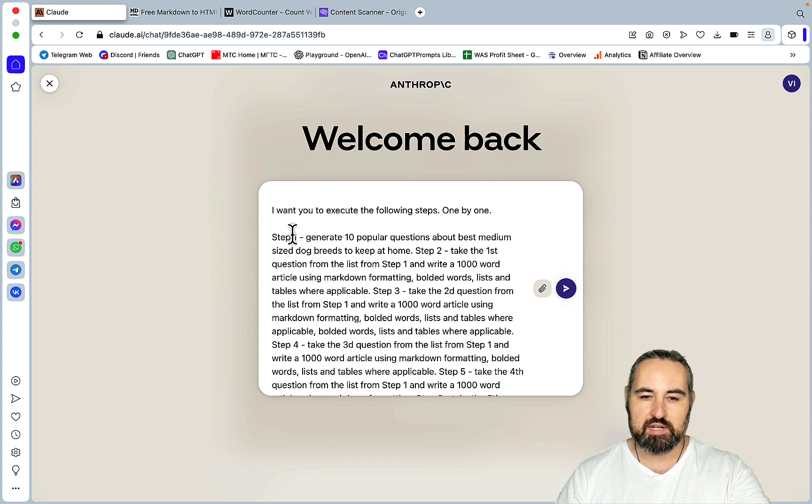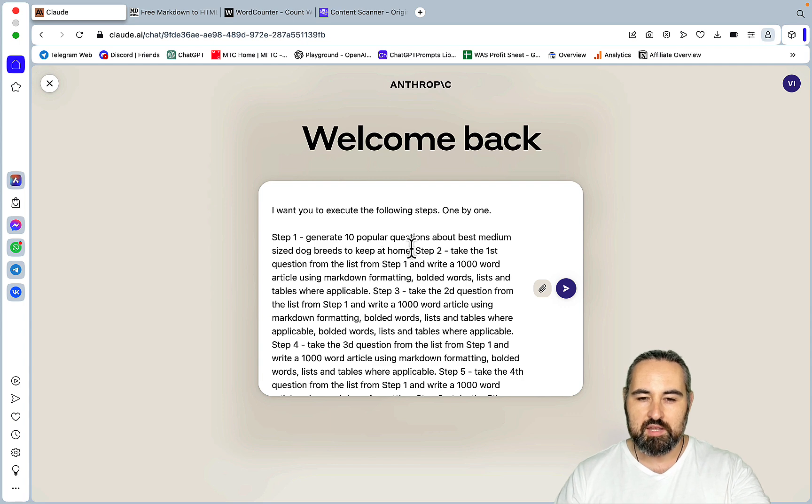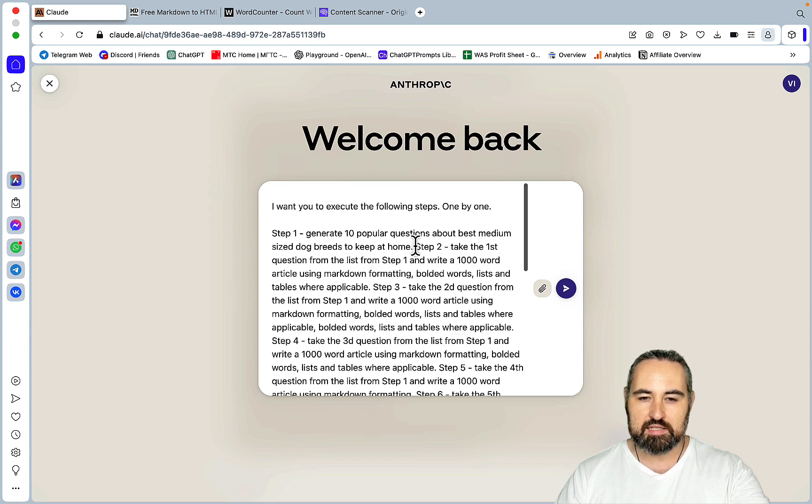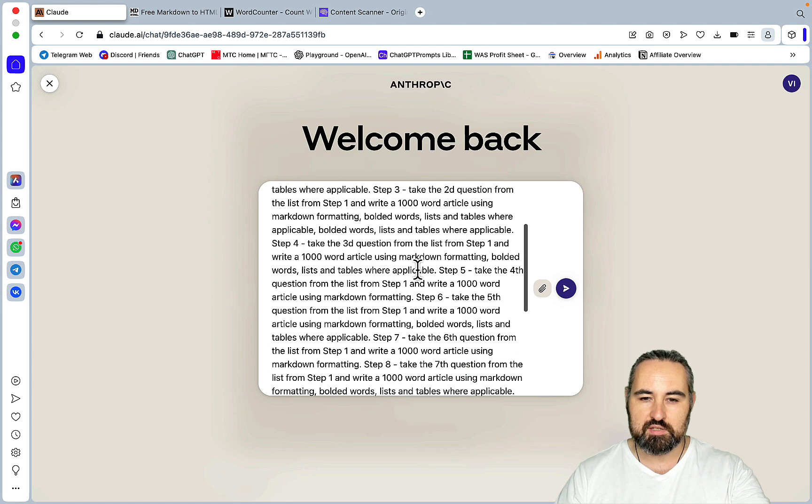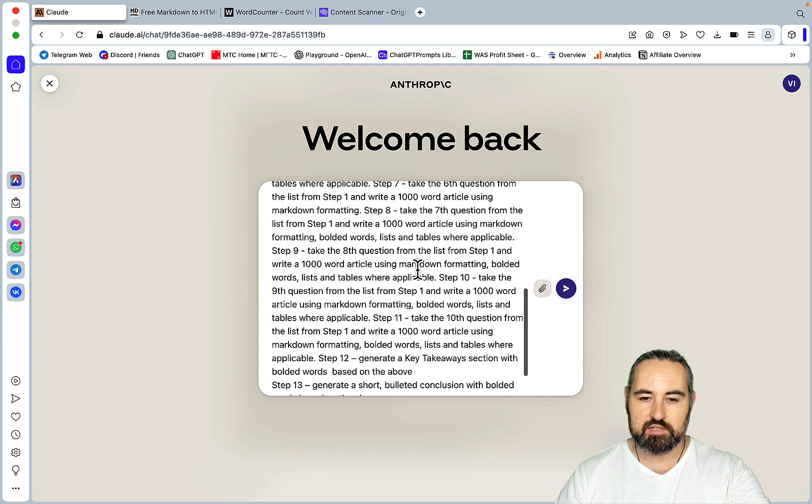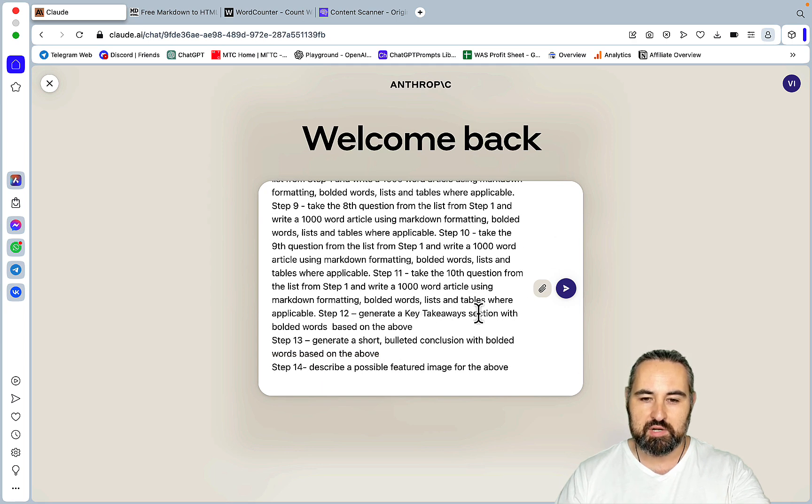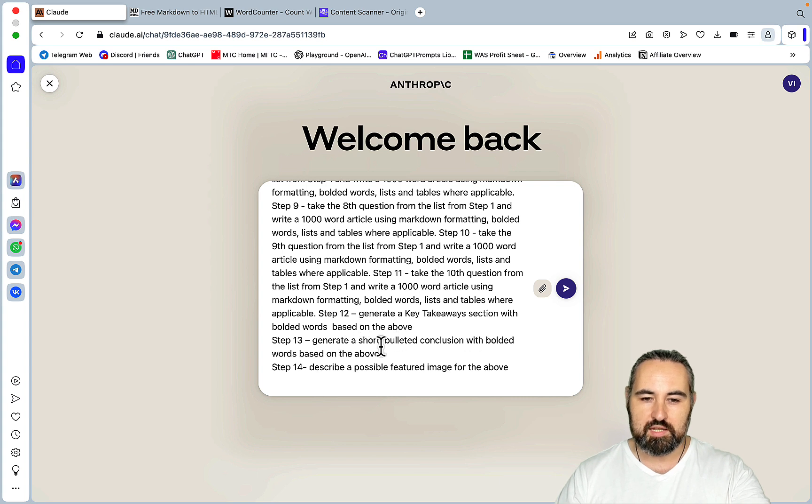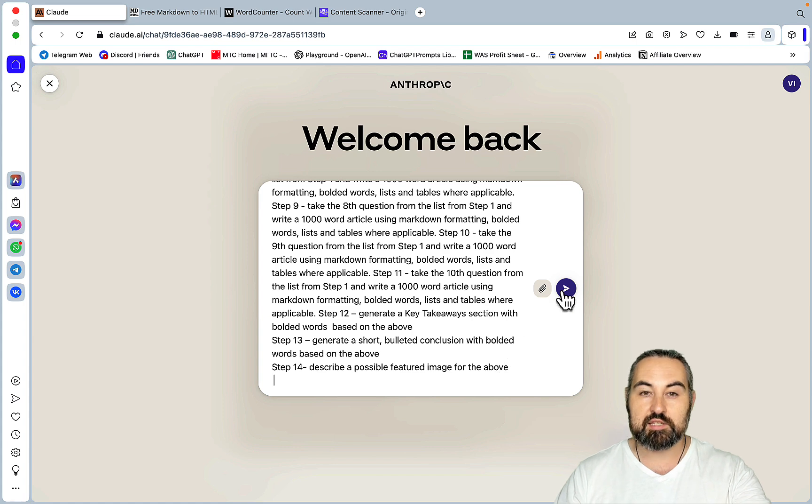And basically it starts with I want you to execute the following steps. Step 1. Generate 10 popular questions about best medium-sized dog breeds to keep at home. And then I'm basically asking Claude to write 10 separate articles for these 10 questions, thus creating this giant listicle. Then I end up asking Claude to generate a key takeaway section, short bulletin conclusion, and a possible featured image for the above. So let's get started.